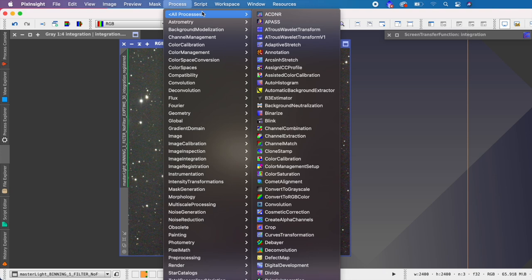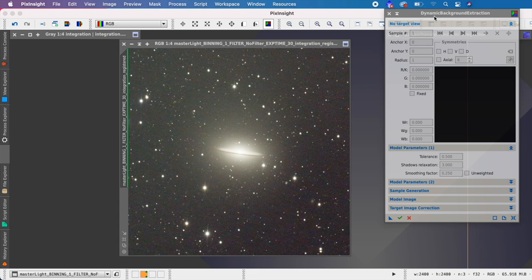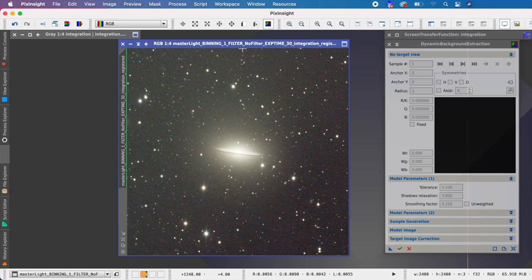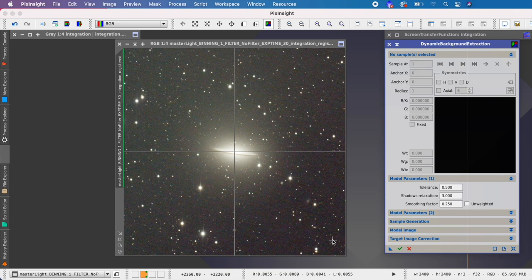The next thing we need to do is Dynamic Background Extraction, otherwise known as DBE. DBE can be frustrating — it's probably one of the two most time-consuming processes for me in Pixinsight, along with deconvolution, because they require the most experimentation. I've already processed this image once before, so I have an idea of what will work best. We've got DBE open — hit the reset button and let's pick some points.